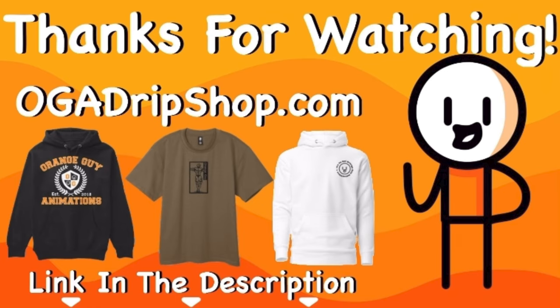And subscribe. Yeah, we've lost a couple subscribers. I don't know where you guys think you're going because once you subscribe, you're not allowed to leave. You better subscribe!